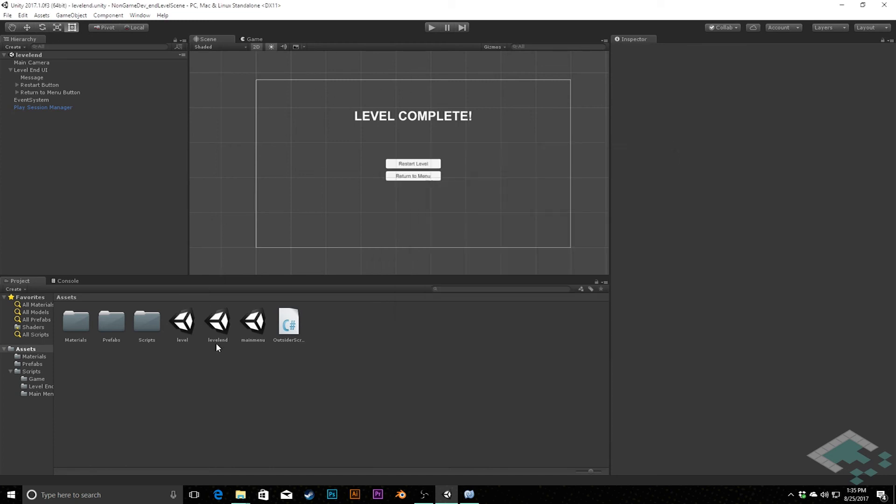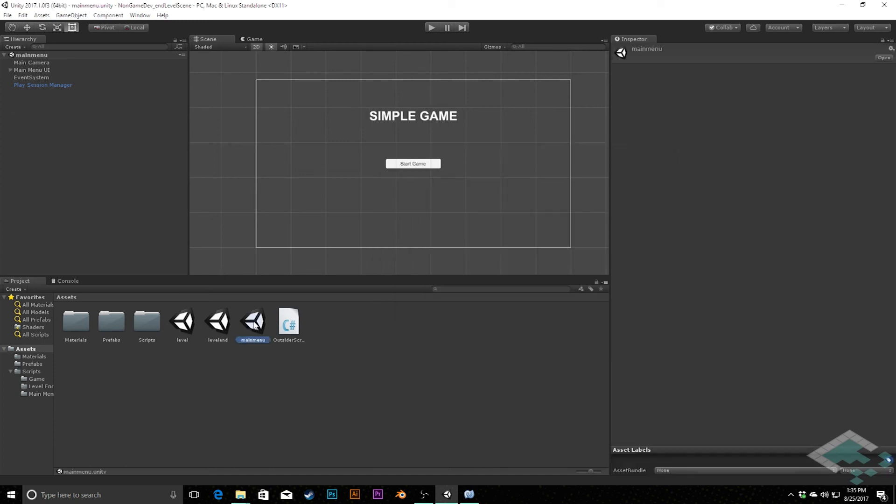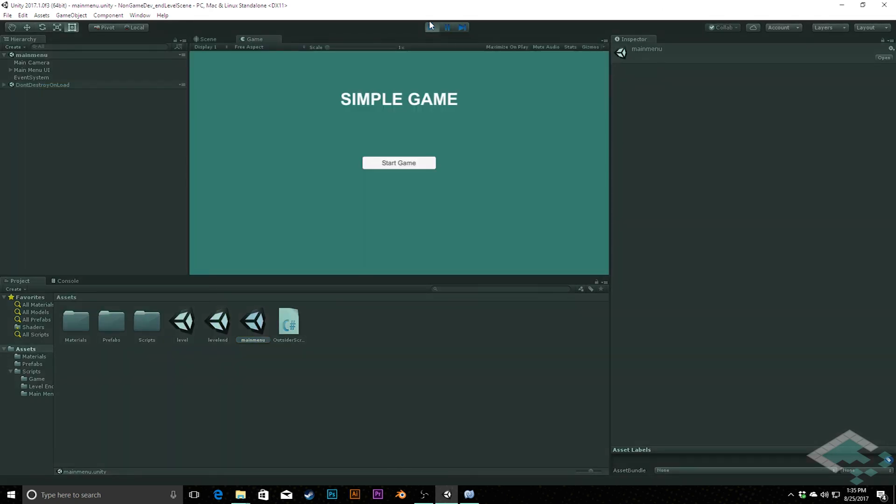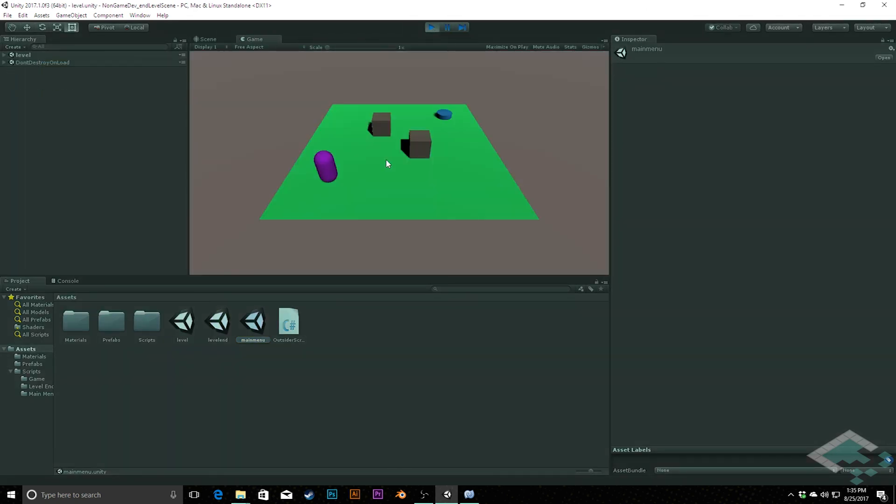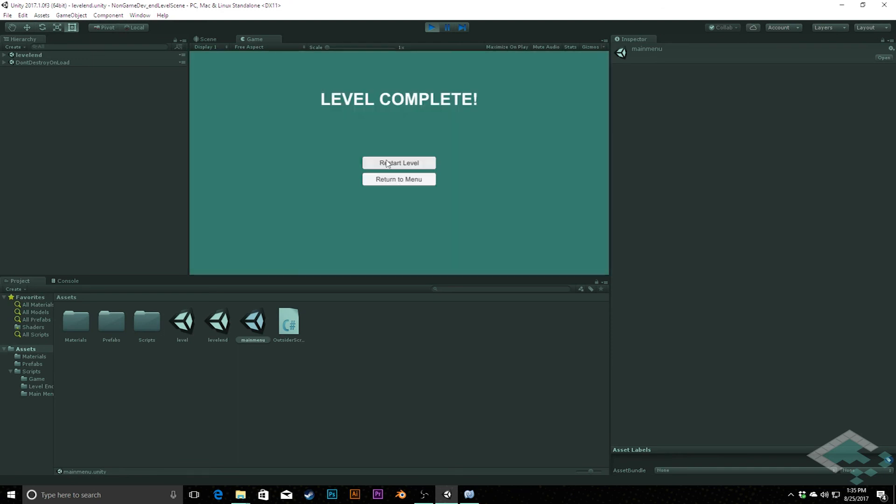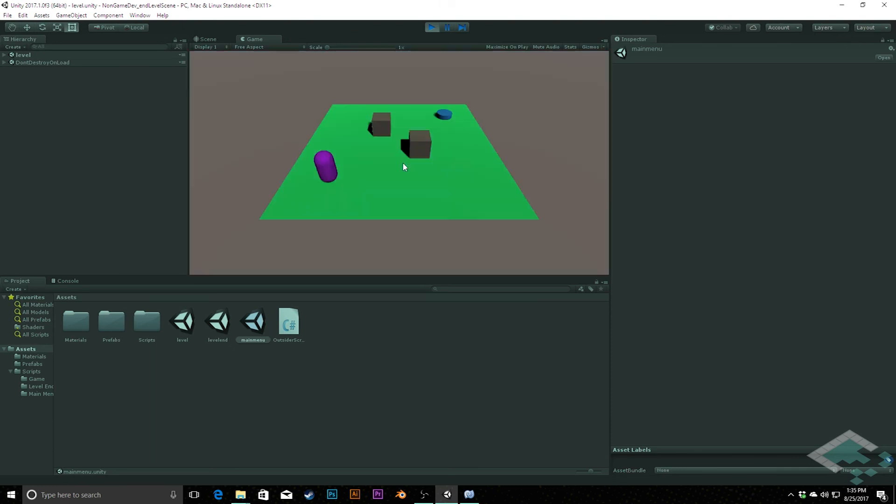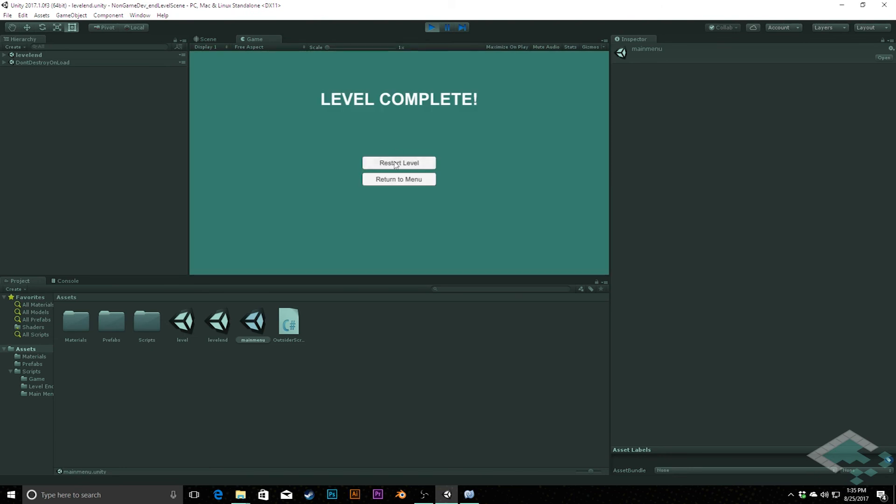So with that, now what we can do is we can go back to our main menu, hit play. And what we should see now is we can start our game, walk over to our goal. And now we go to this level complete scene and we can choose to either restart the level, complete it again, or we can go return to menu. So now we have this complete loop, not just automatically returning to the main menu, but we're giving ourselves this option to restart the level or go back to the main menu.